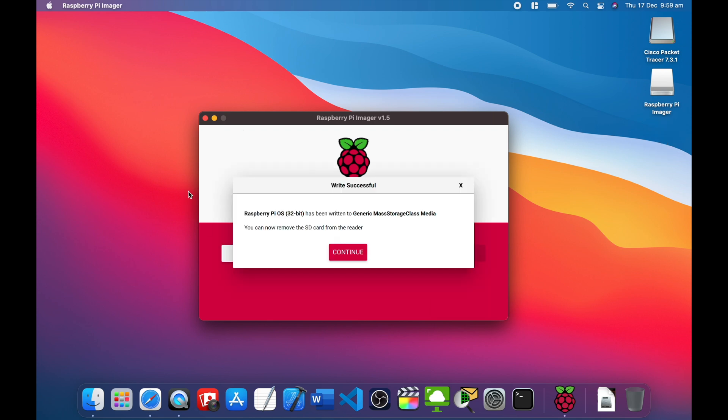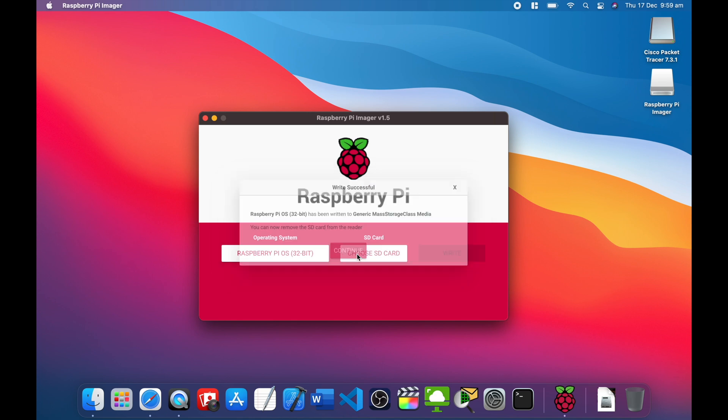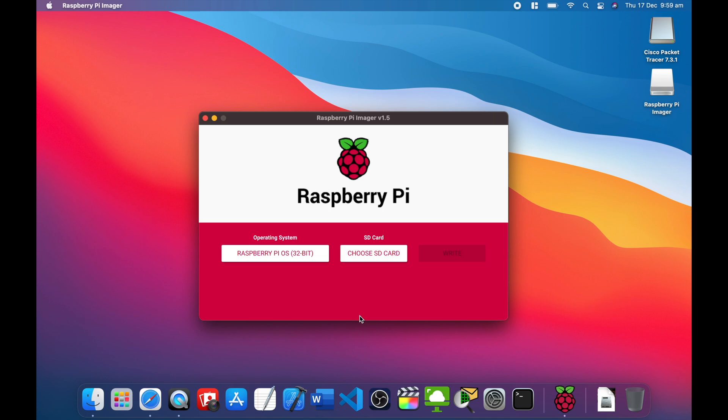So as you can see, Raspberry Pi OS has been written to the generic mass storage class media. You can now remove the SD card from the reader. Continue. It's done. Now we'll get back to the Raspberry Pi Zero.